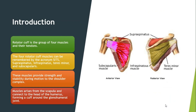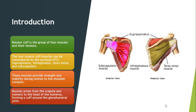The rotator cuff is a group of four muscles and their tendons. The four rotator cuff muscles can be remembered by the acronym SITS: supraspinatus, infraspinatus, teres minor, and subscapularis. These muscles provide strength and stability during motion to the shoulder complex. The muscles arise from the scapula and connect to the head of the humerus, forming a cuff around the glenohumeral joint.